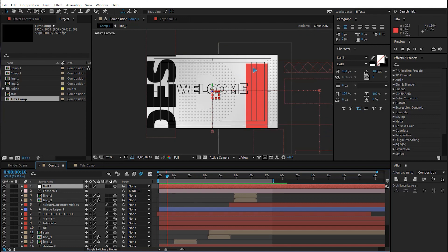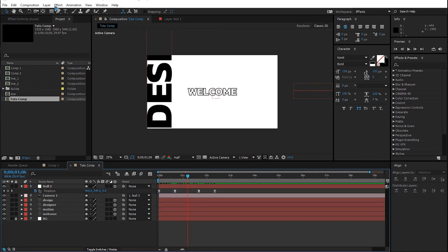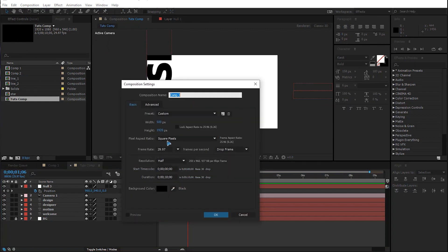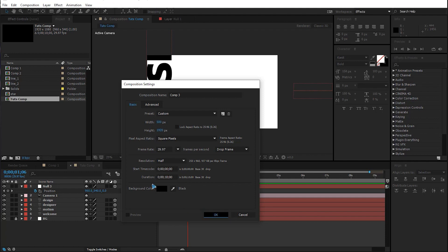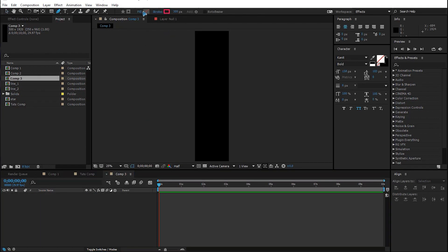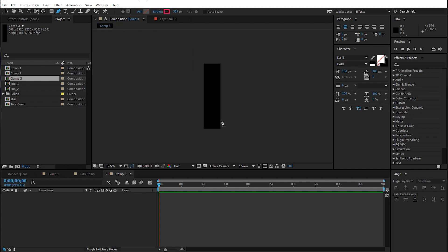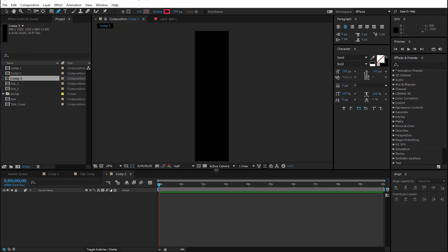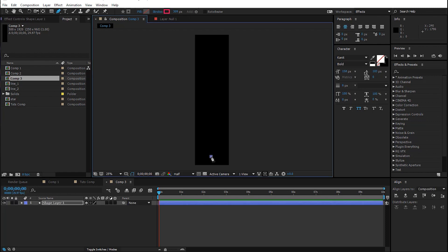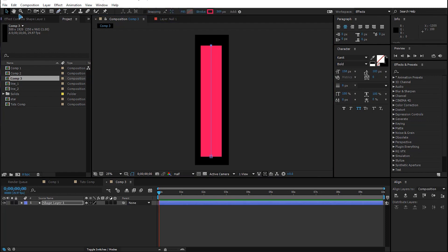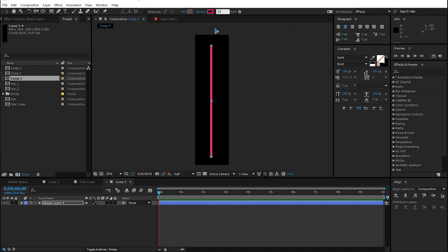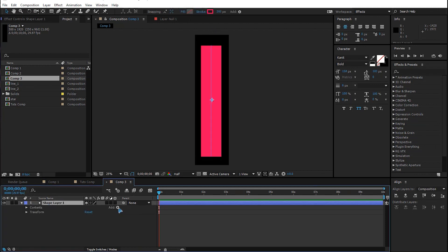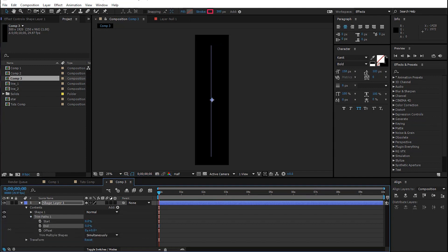Let's create the shape animation. Create a new composition — this time 500 pixels wide and 1920 height. Grab the Pen tool with no fill and a stroke color of your choice. Draw a shape, hold Shift and click at the top. Increase the stroke size to around 300, collapse the shape, go to Add and add a Trim Path. Set the End to zero and the Start to zero, and set a keyframe.